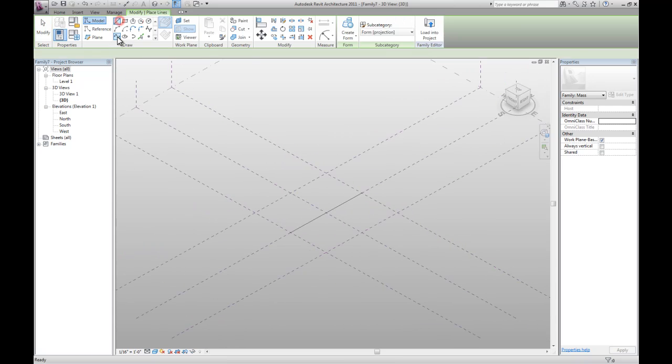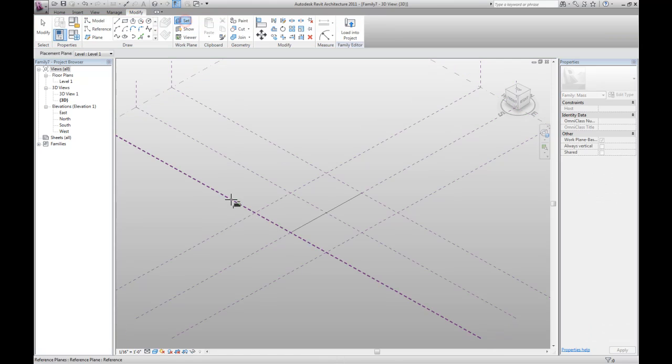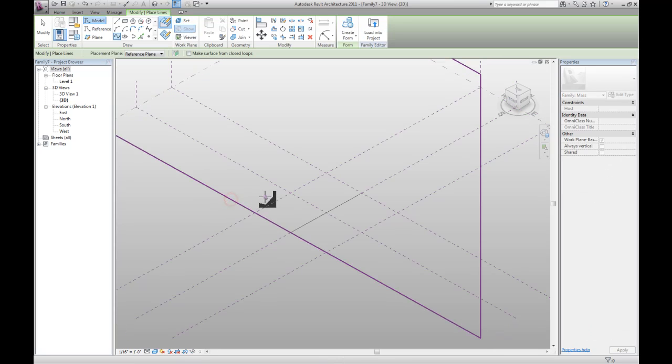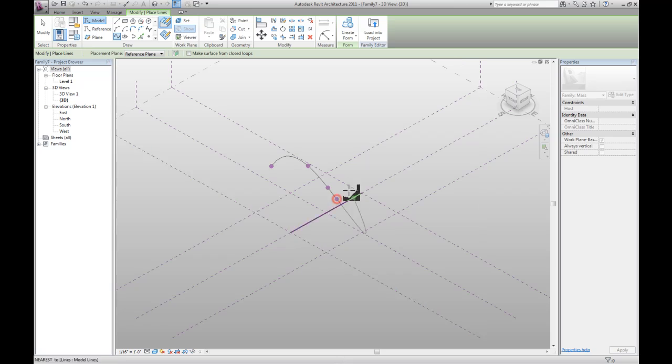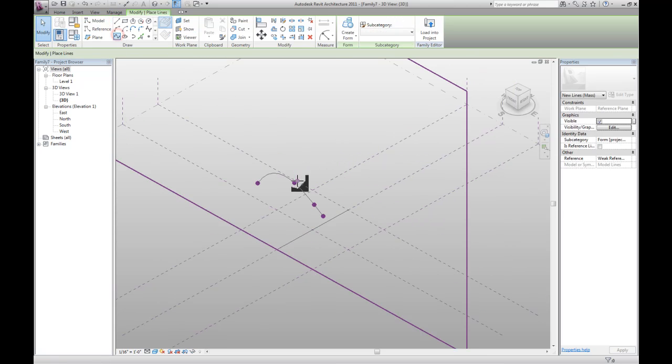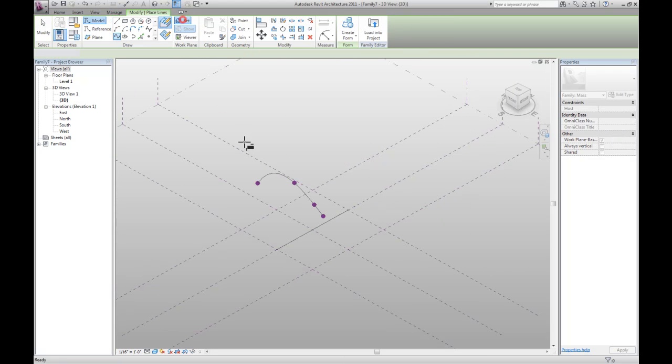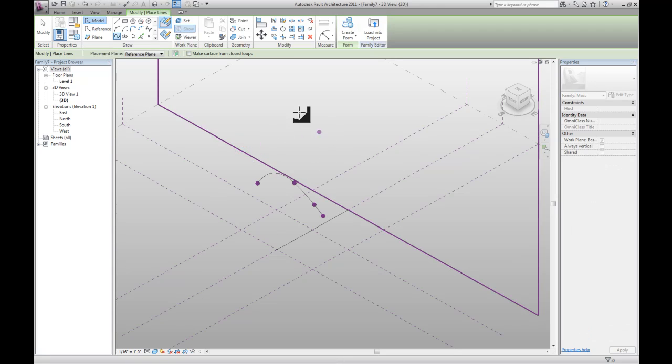Next we want to draw a spline on the vertical plane on this one first. And then we want to repeat the same process on the third plane out there.